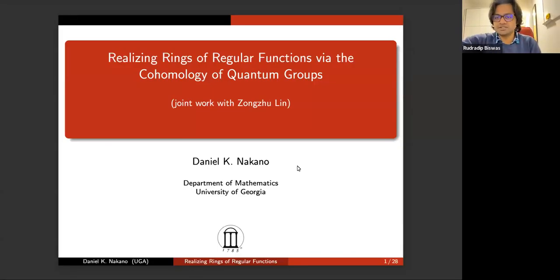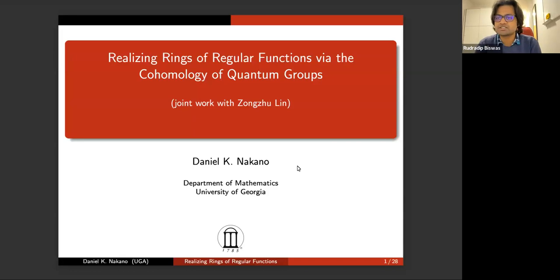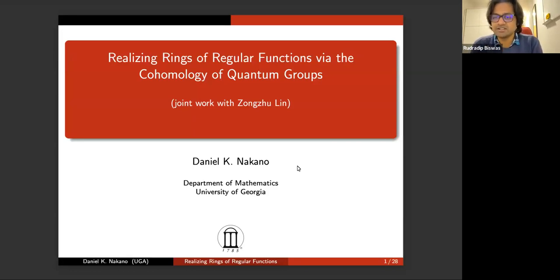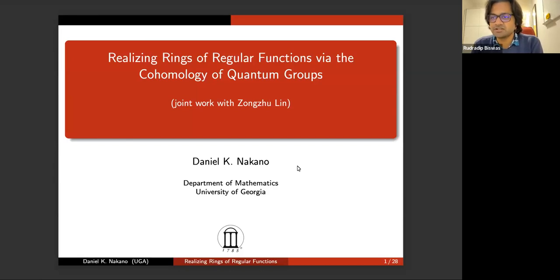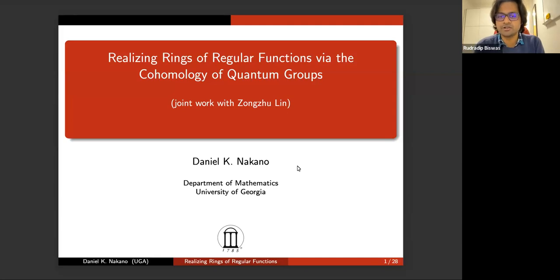Welcome, everyone, to the 79th meeting of New Directions in Group Theory and Triangular Categories. Today, our speaker is Dan Nakano from the University of Georgia, and he'll be talking to us about realizing rings of regular functions by the cohomology of quantum groups.